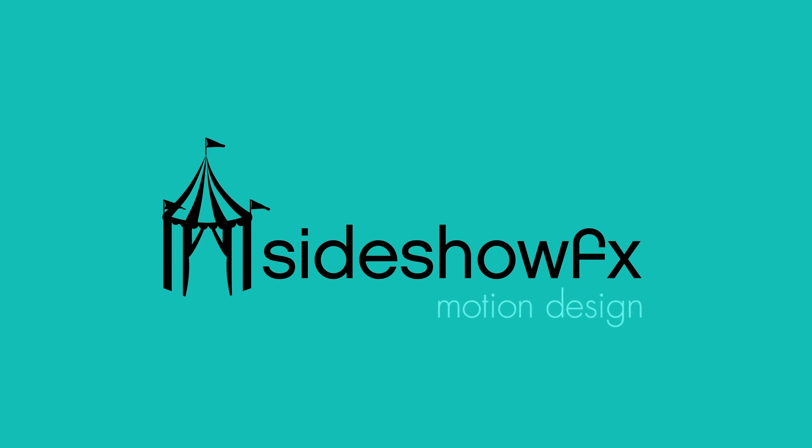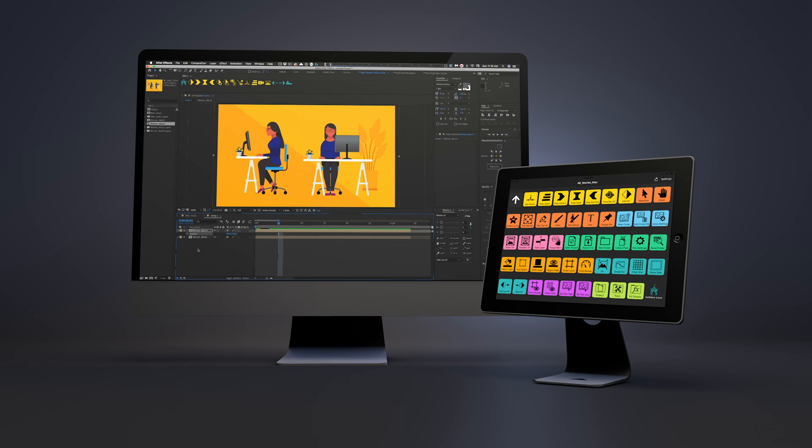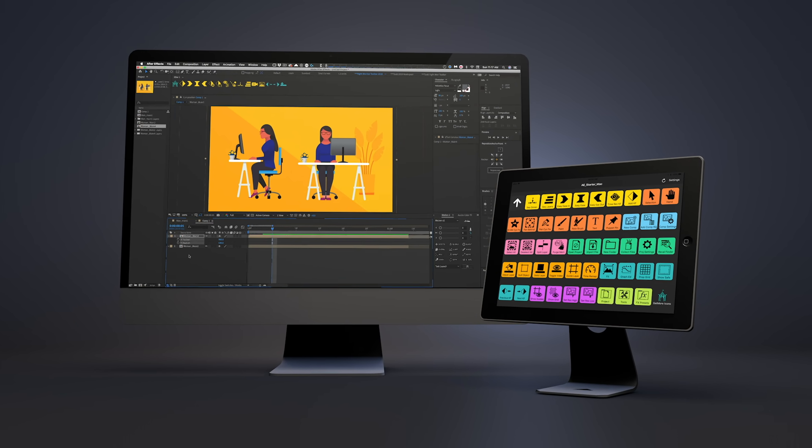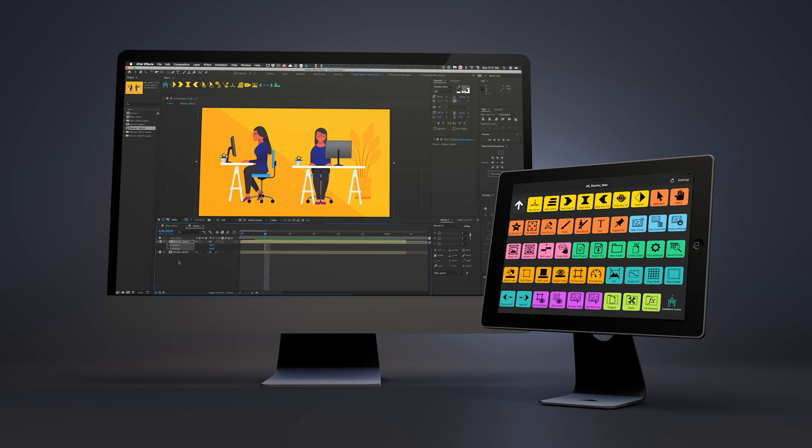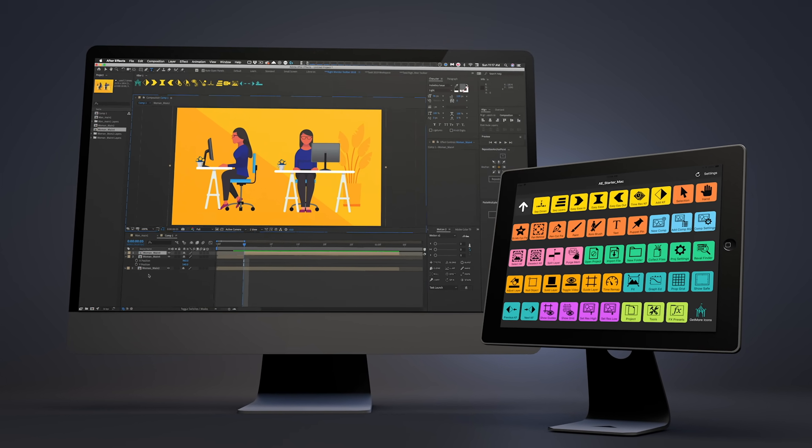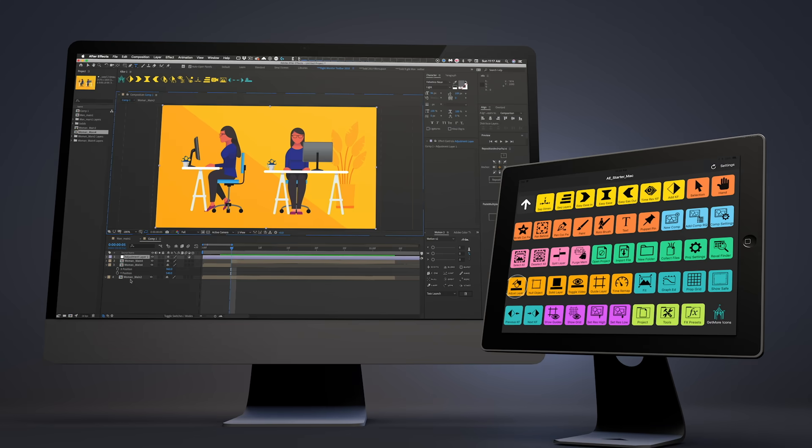Hey guys, Todd from Sideshow FX. Recently I've come across a piece of software that has been a bit of a game changer for me.